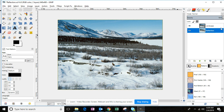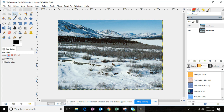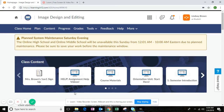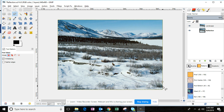We're going to be working on the landscape layer. Click the Free Select tool and click and drag around the bottom of the image to outline the area for the reflection. Make sure to select all the way to the bottom of the image. With our Free Select tool, I'm going to start here and click around the part of this image that I want to keep.